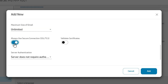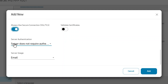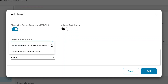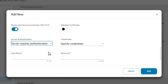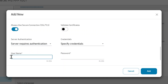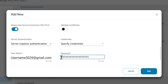Set the maximum size of email to Unlimited. Select the Always Use Secure Connection toggle button to enable the setting for security. If a certificate was not imported to the printer, be sure to disable Validate Certificates. Select the appropriate authentication from the Server Authentication drop-down list: select Server Does Not Require Authentication if your email account does not require authentication, or select Server Requires Authentication and then enter a username and password in the appropriate fields.